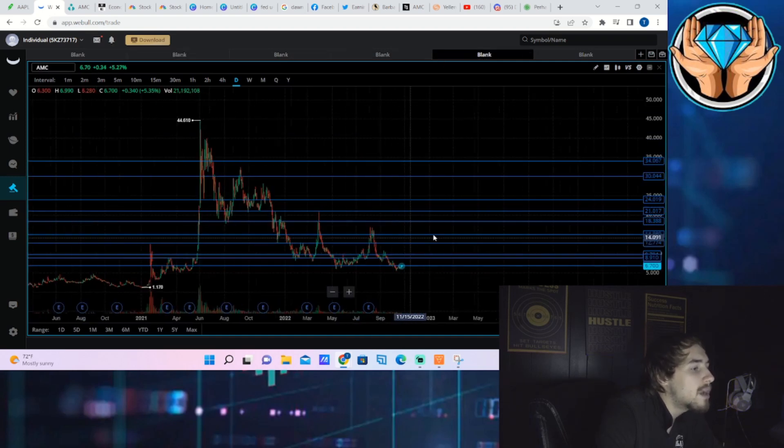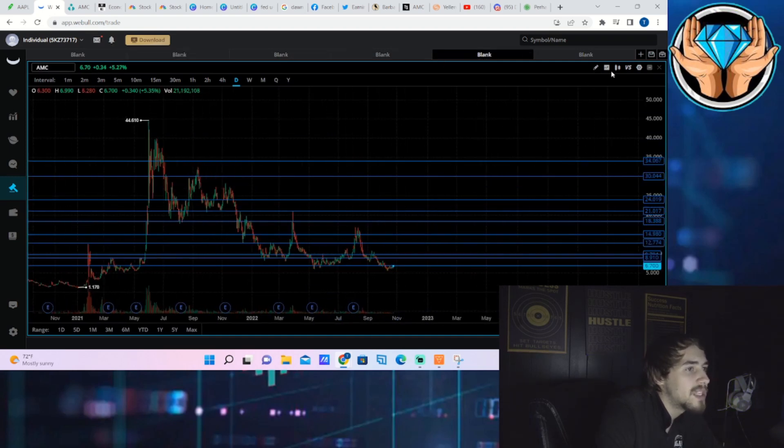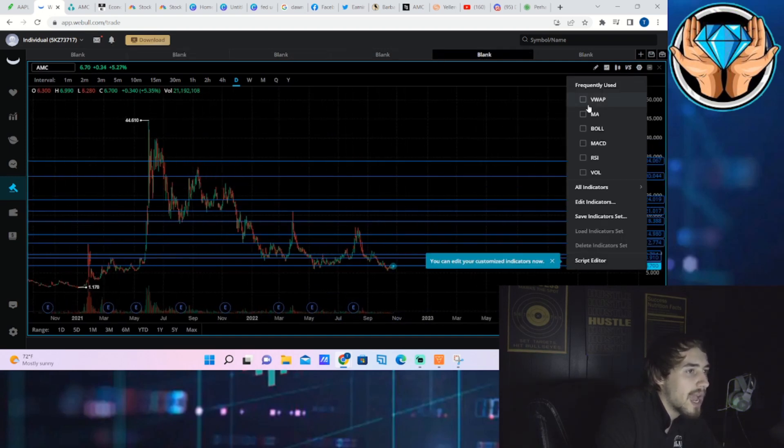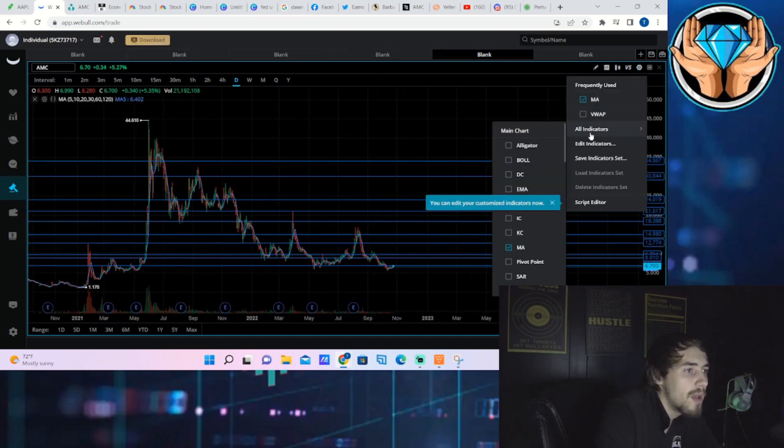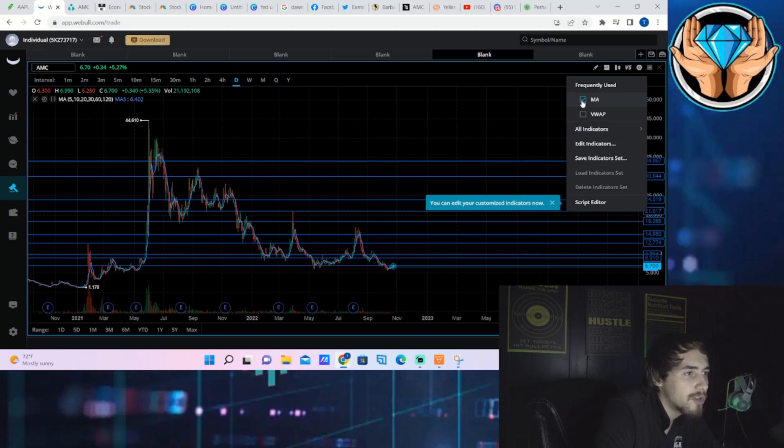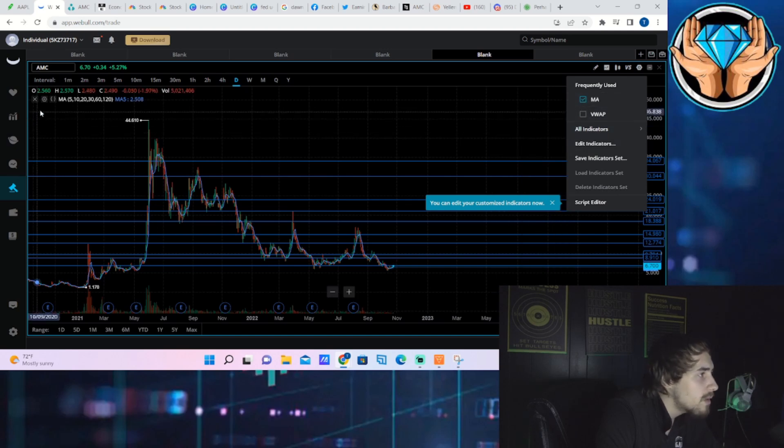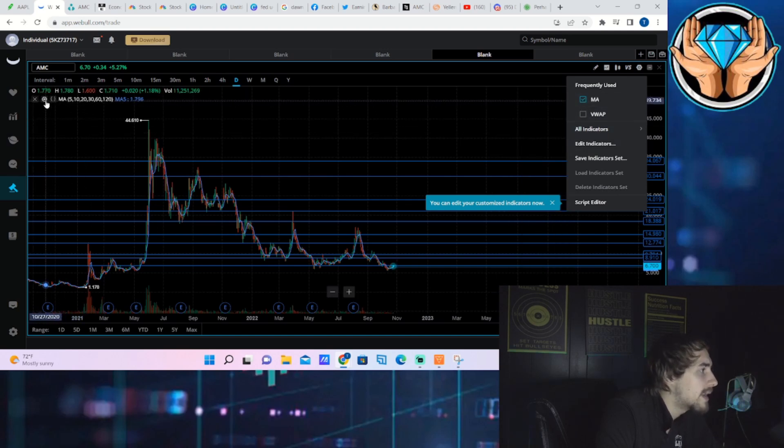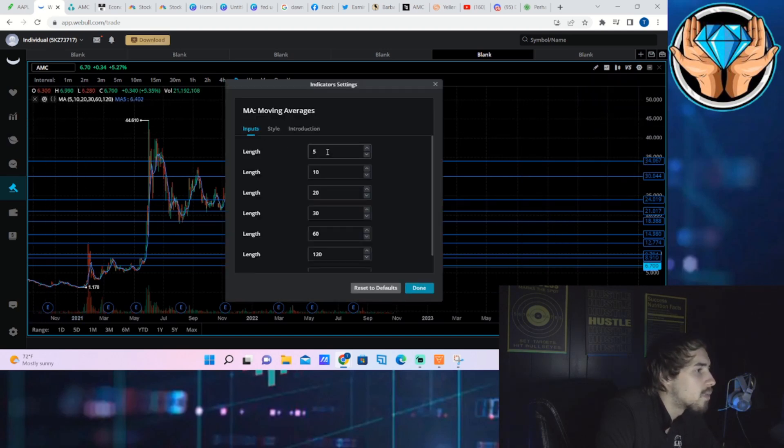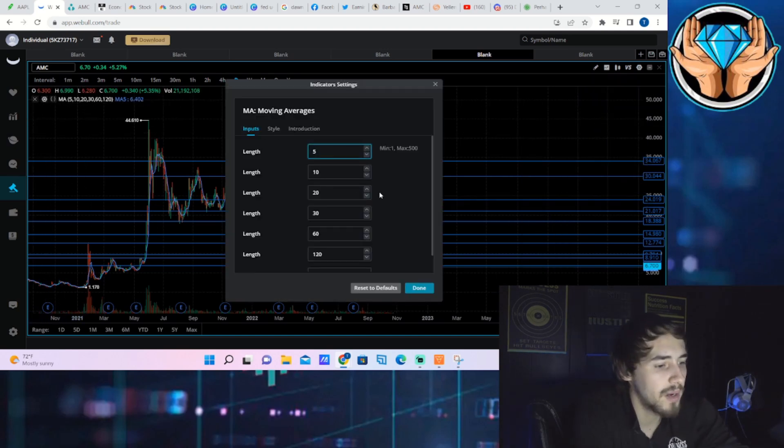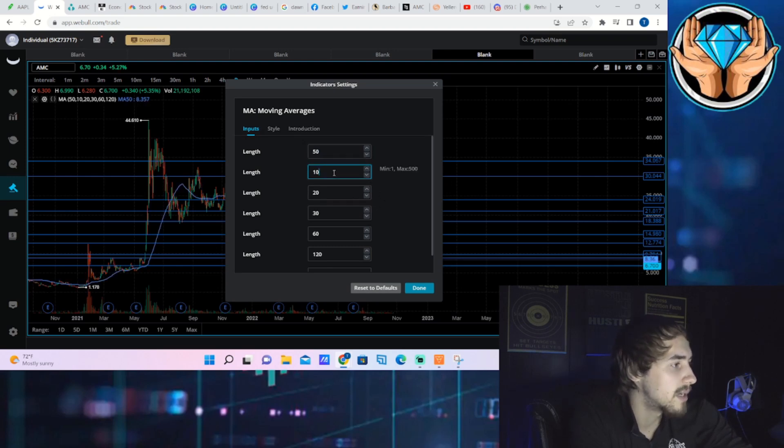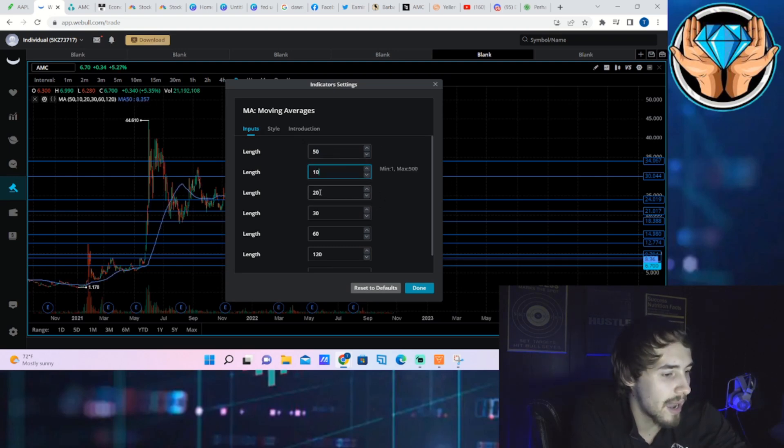Now if we take a look at AMC where we currently sit, I will have to pull up the moving averages for you guys right now and re-put them in because for whatever reason it does not have them in right now.